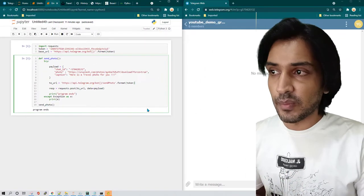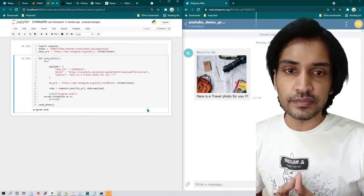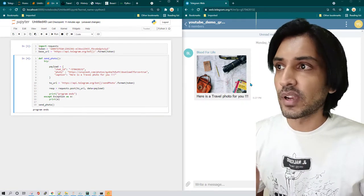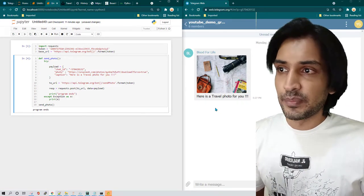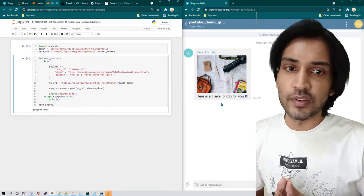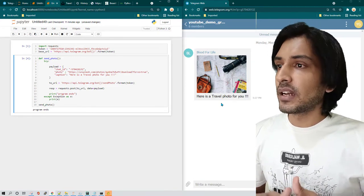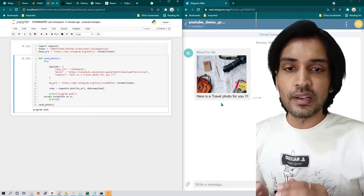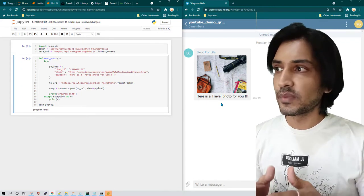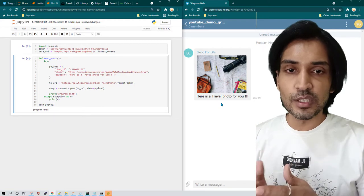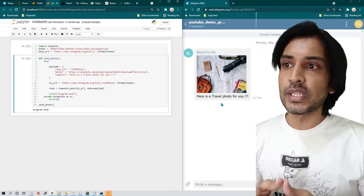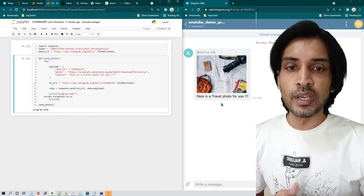If I run this program it's going to send a travel photo to this group, because the URL is of a travel photo. As you can see, as soon as I executed the program, we received a photo here saying 'here is a travel photo for you.'